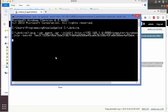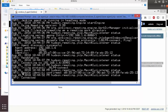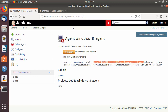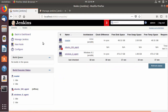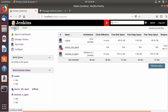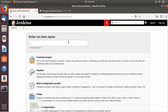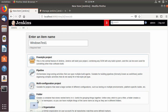Copy the connection command shown on the Jenkins page, making sure it uses the hostname or IP address of your Jenkins machine rather than localhost. Paste it into the Windows terminal and press Enter. Once you see the message 'connected', your Windows slave is connected to the Jenkins server. Go back to your Jenkins master, open Manage Nodes, and you'll see the cross symbol removed from Windows8_agent, meaning the agent is now online.